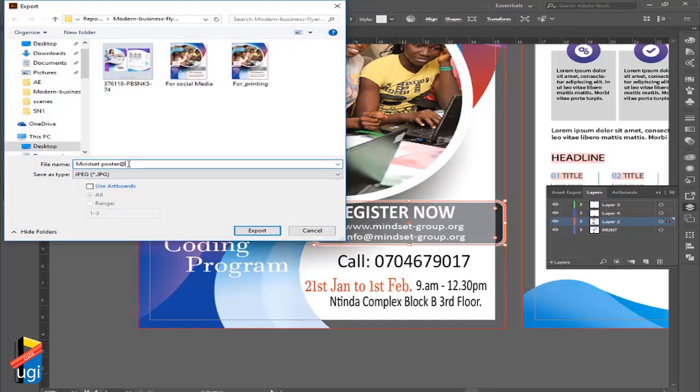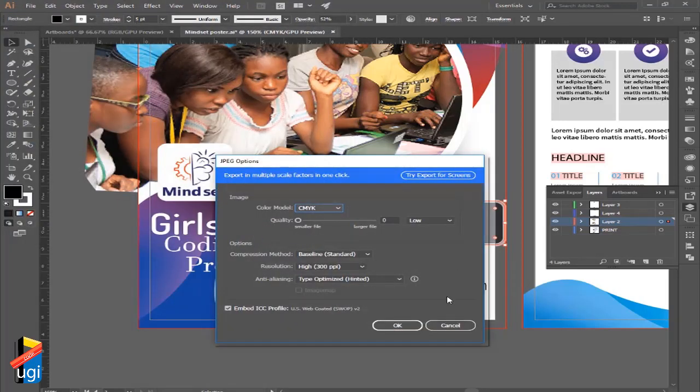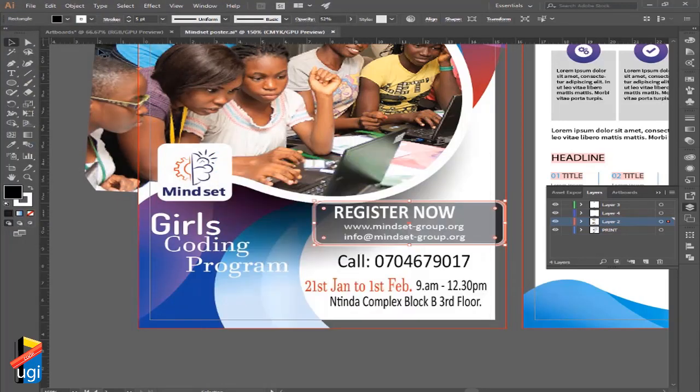If I go back to Export, I'm going to call it Monster Two, and then I choose Use Artboards. I can even choose the range of artboards that I need to be printed - I can decide to say one to two only, but I'll go ahead and choose Export.